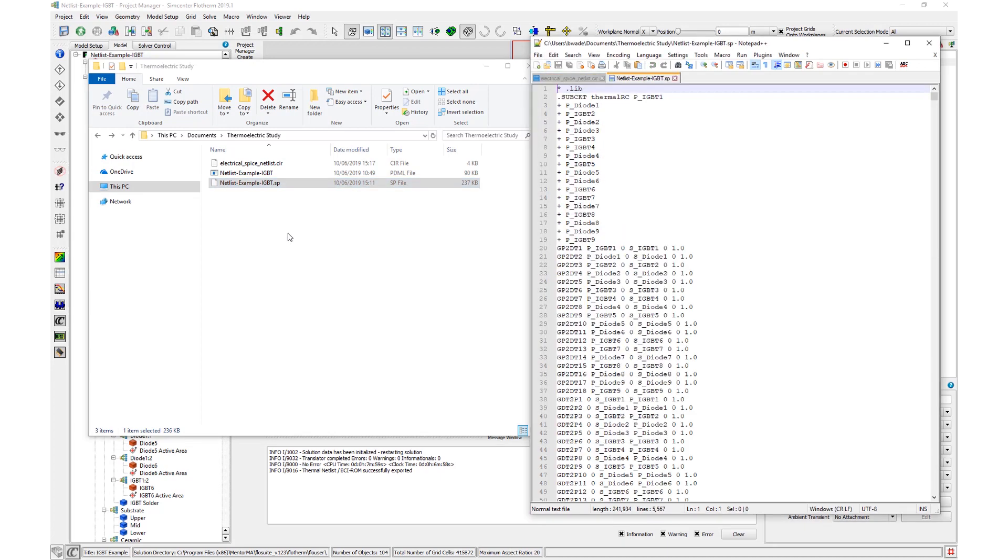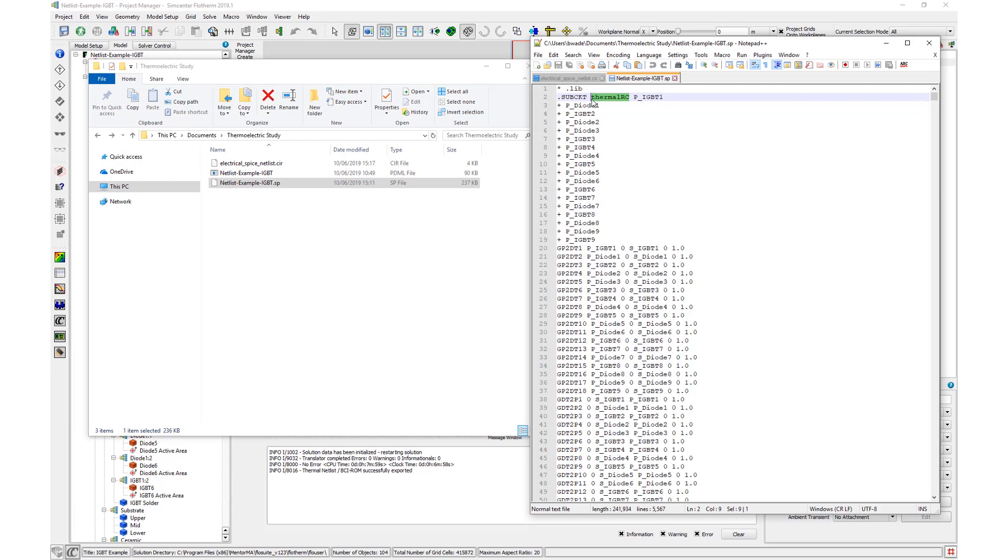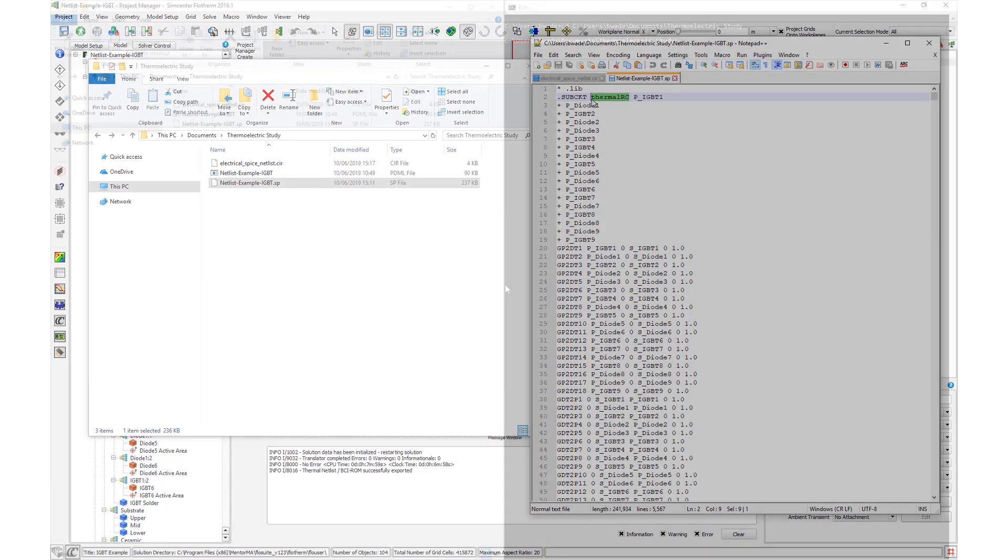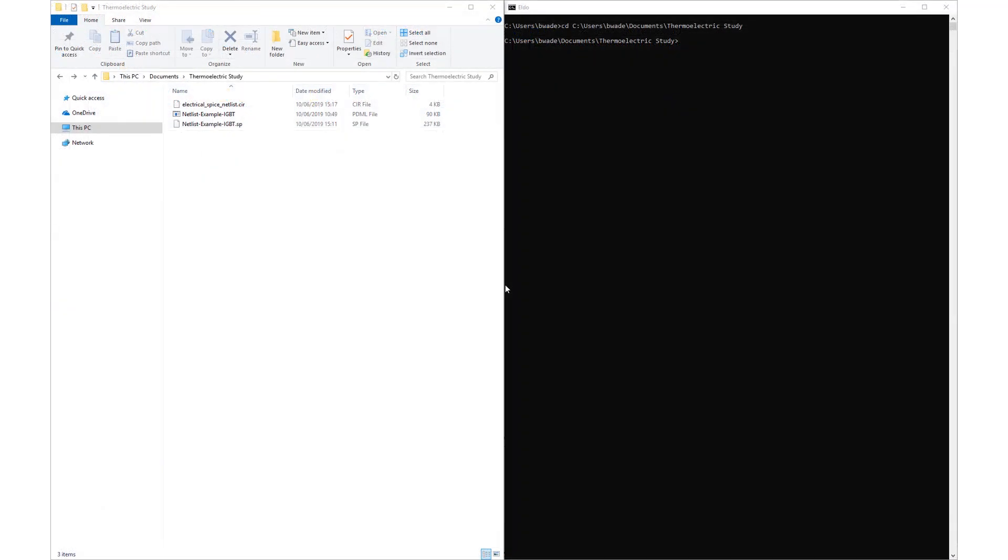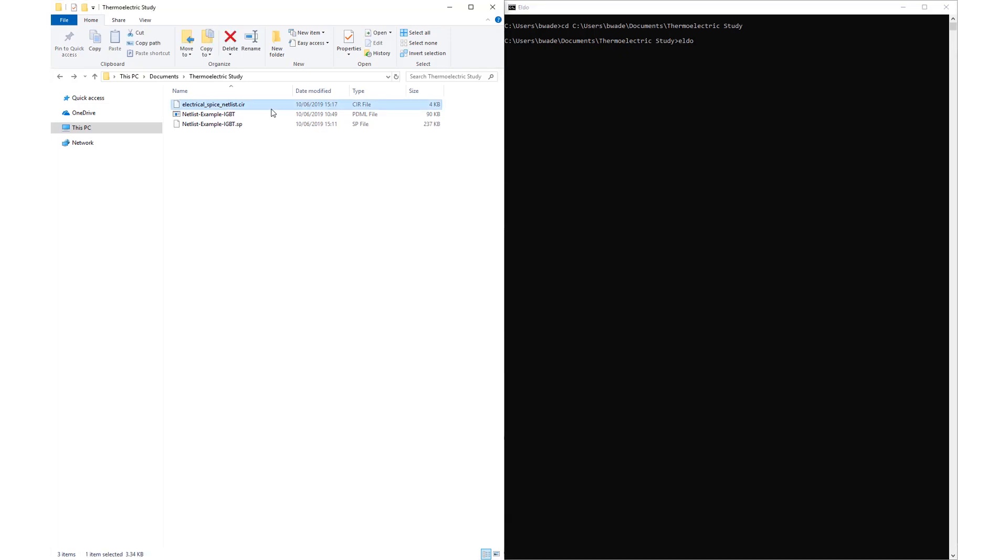Next, open the thermal netlist .sp extension in a file editor. The second line contains the name of the thermal subcircuit. This must match the name in the electrical .cir file. Simcenter Flotherm 2019.1 defaults this name to thermal-rc. Now save both the .cir and .sp files and place them in the same folder. These files are now linked and ready to be solved in ELDO.